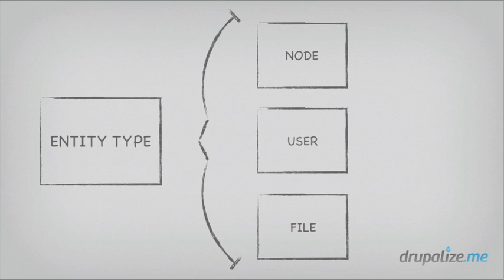So the Entity API provides us with ways to define new entity types, like node or user, or any that we can think up, or augment the existing ones by using a common set of functions and classes, which we'll be exploring throughout the rest of this series.